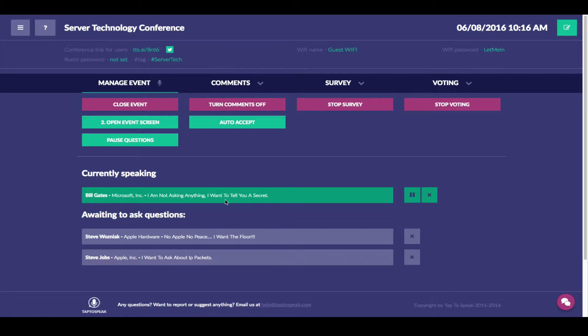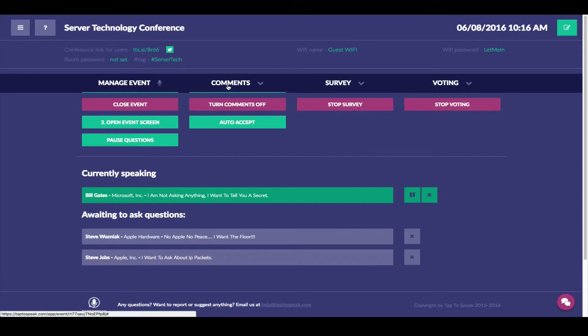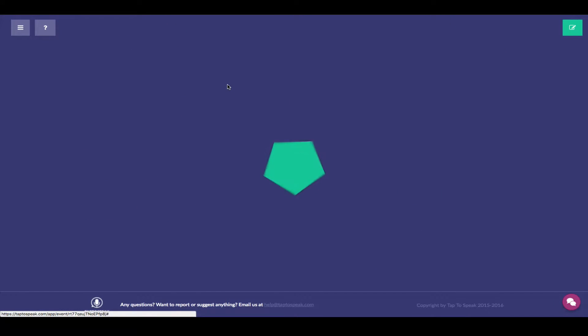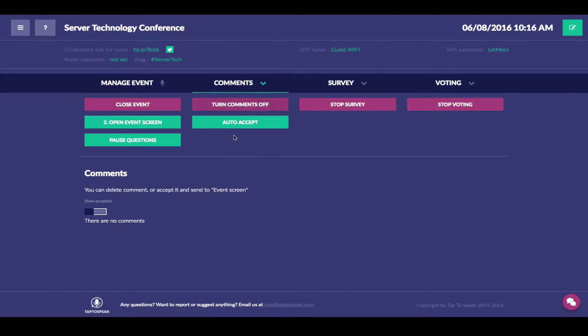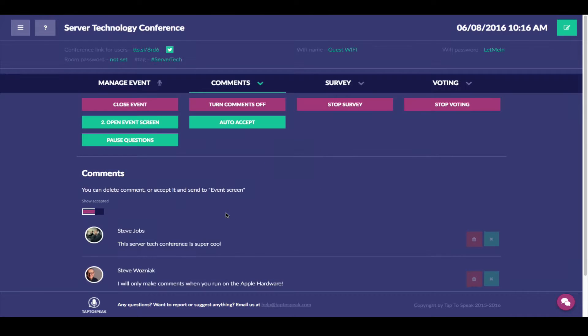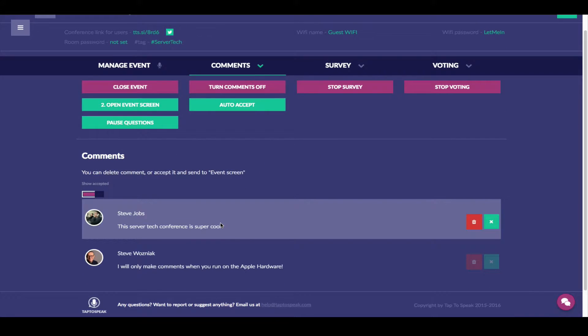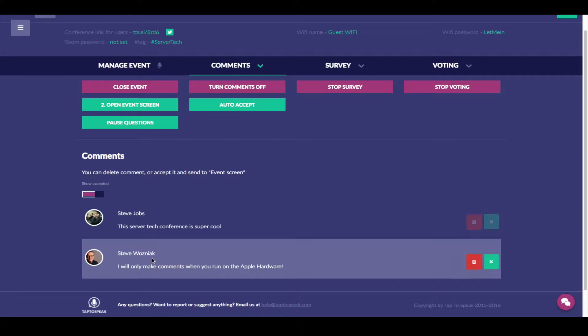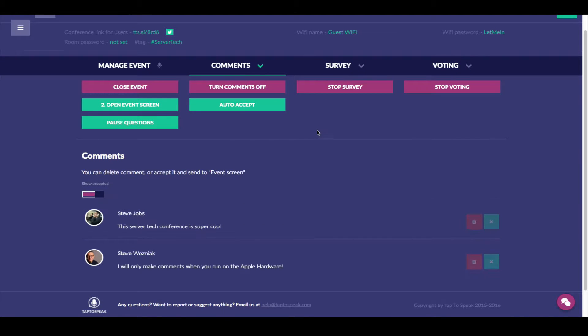You also can have comments section where you can enable comments. And you can see that currently we have a couple of comments already enabled. One is from Steve and also another one is from Steve.